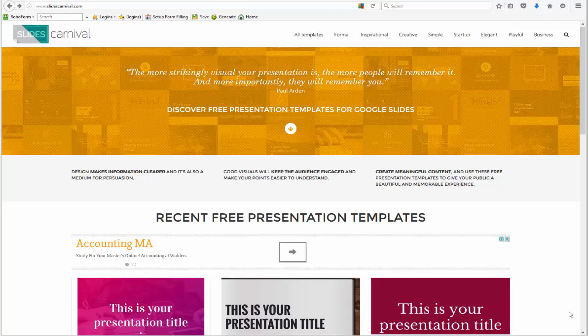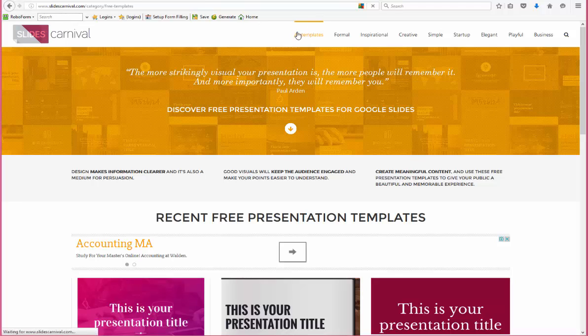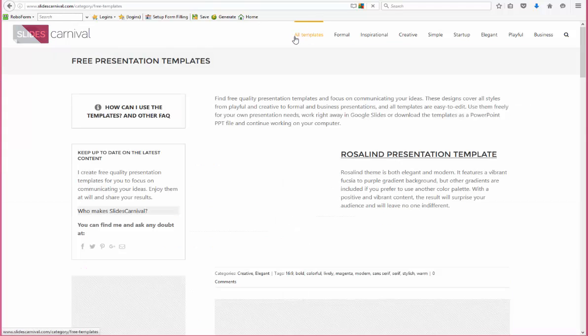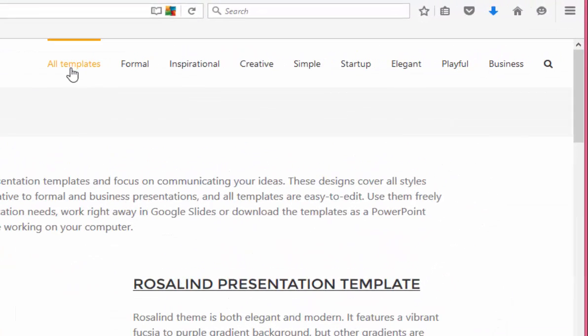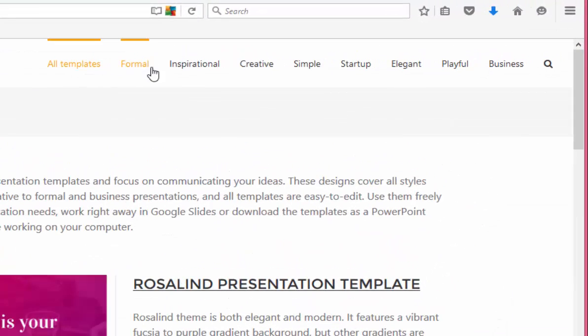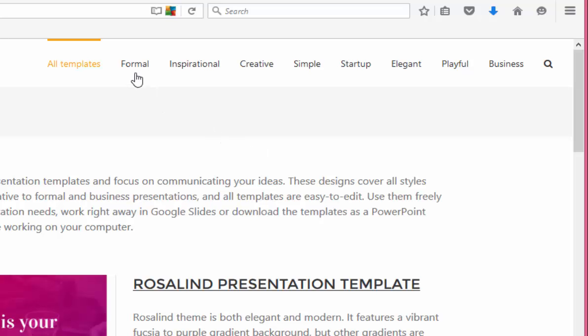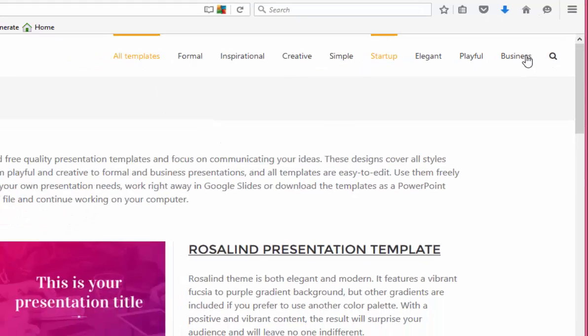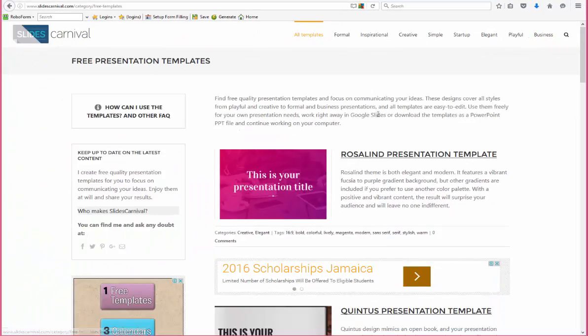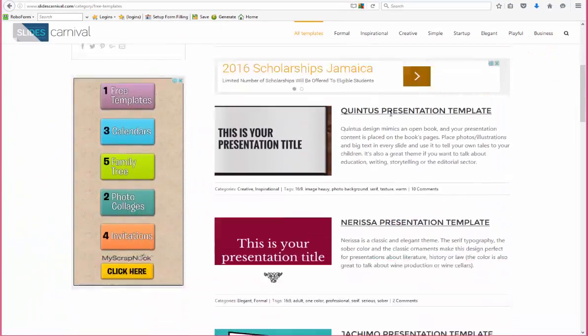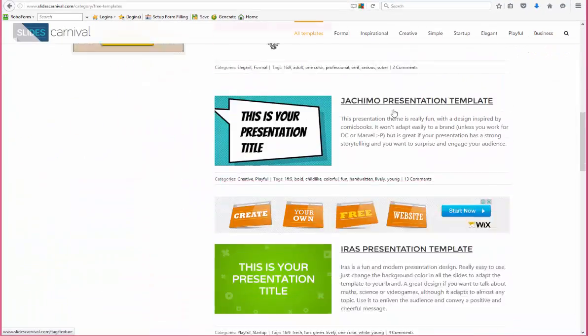The templates are categorized into all templates, formal, inspirational, creative, simple, startup—you can see it at the top. So whatever type of template you're looking for, you can click on the different categories and go to that type of template.